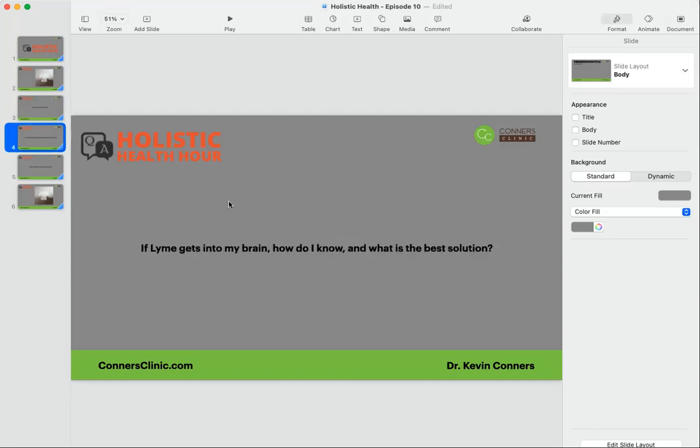Second question: if Lyme gets into my brain, how do I know, and what's the best solution? Well, Lyme and its co-infections may cross the blood-brain barrier. If they do, immediately your immune system in your brain kicks in, which is your microglial cells, to try to kill them and eliminate the infection.